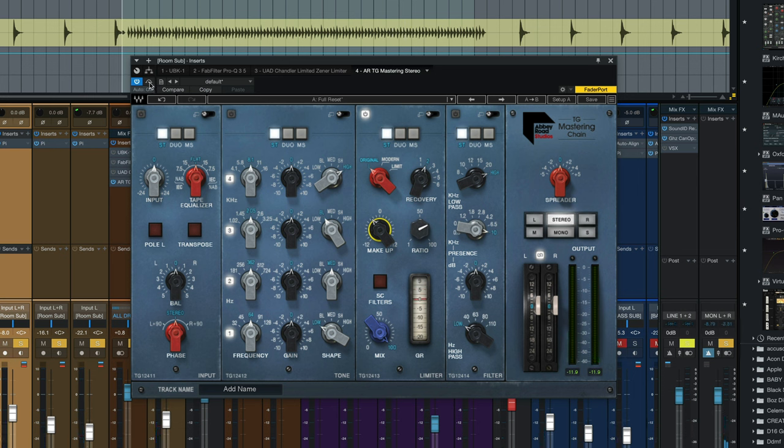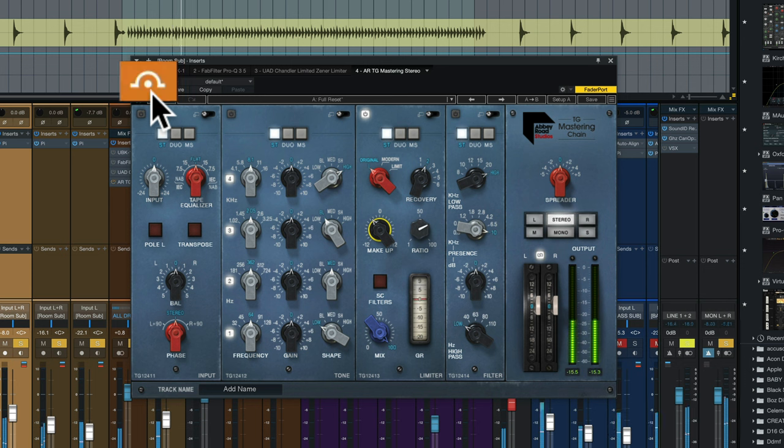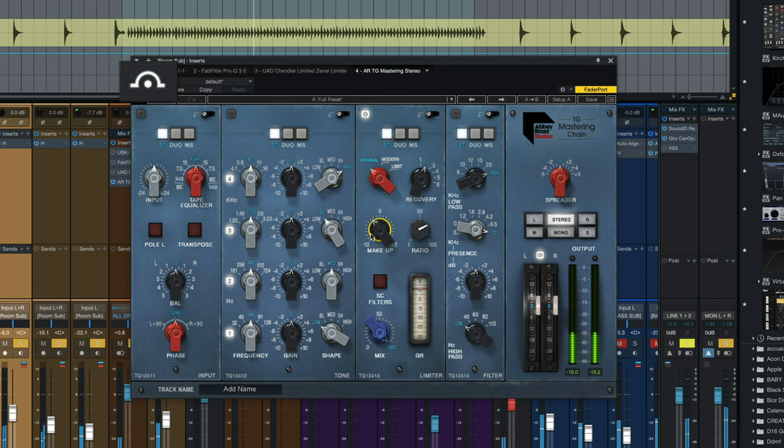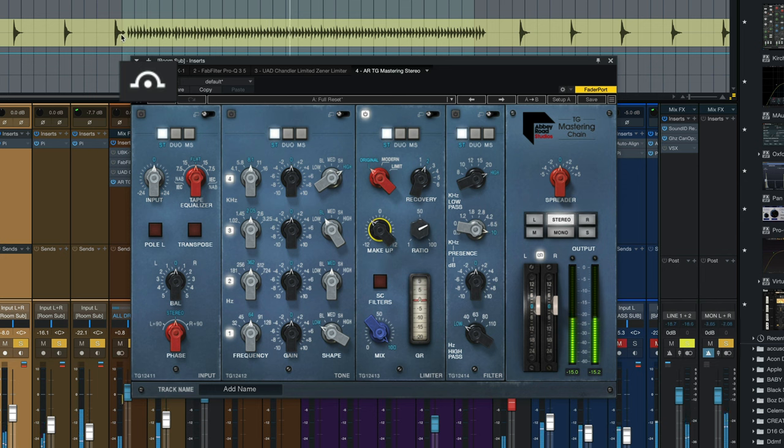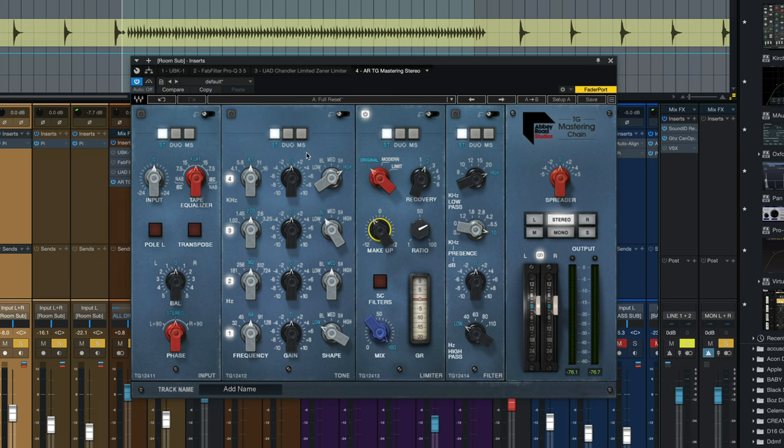I'll bypass it on and off now. It just really makes the whole room hyped and really big sounding. Now you can see what happens if I move the recovery knob to three, four, five or six, what it does to the sound.